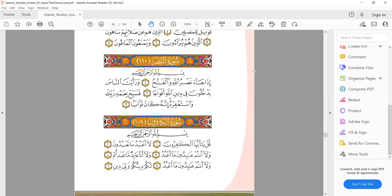'Yadkhuluna fi deenillahi afwaja' — the word 'allah' is made light because before the lam of allah we have a kasra: 'fi deenillahi,' not 'fi deenillahi.' Last ayah: 'fasabbih' — ha has a sukun so we pause there and bring the sharpness out. We are stopping with ha and not ha — focus on that inshallah. Ra is light, gha is heavy.